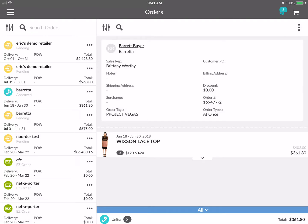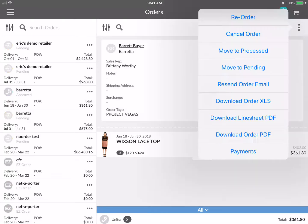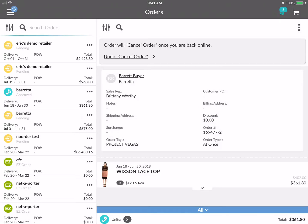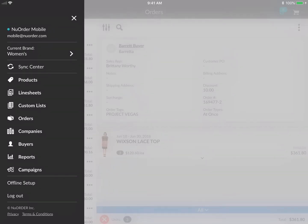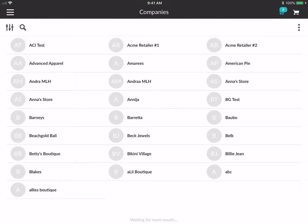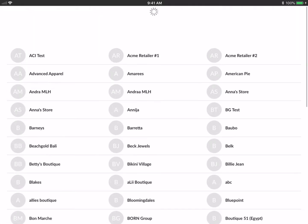Straight from my mobile device, or if I change my mind I can cancel this order as well. You can see this order is now cancelled. I would recommend always working online so you're always fetching the newest data and latest information.